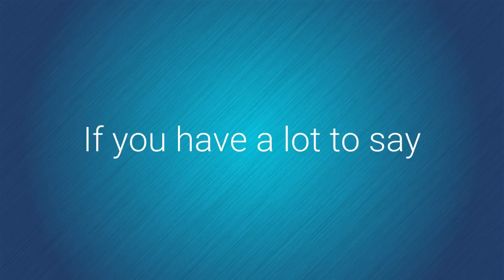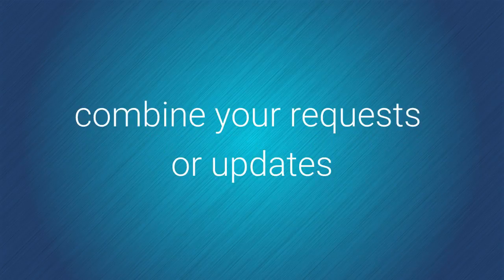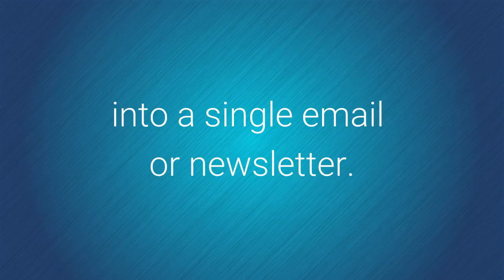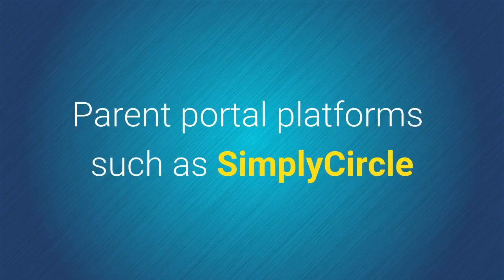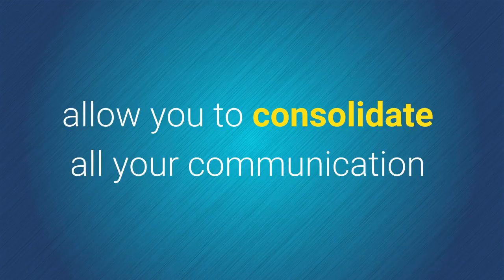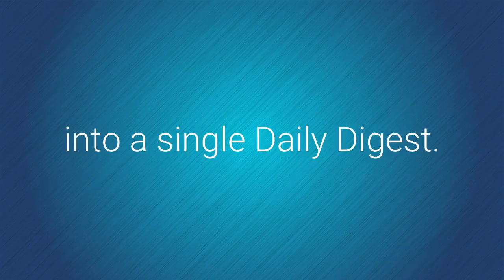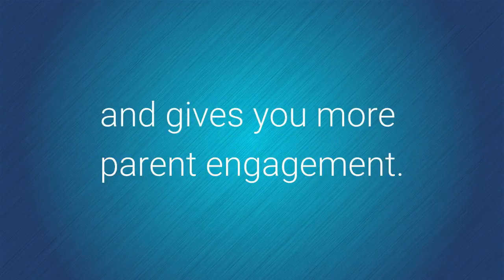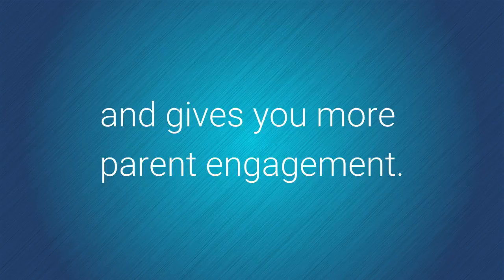If you have a lot to say, combine your requests or updates into a single email or newsletter. Parent portal platforms such as Simply Circle allow you to consolidate all your communication into a single daily digest. It reduces information overload and gives you more parent engagement.